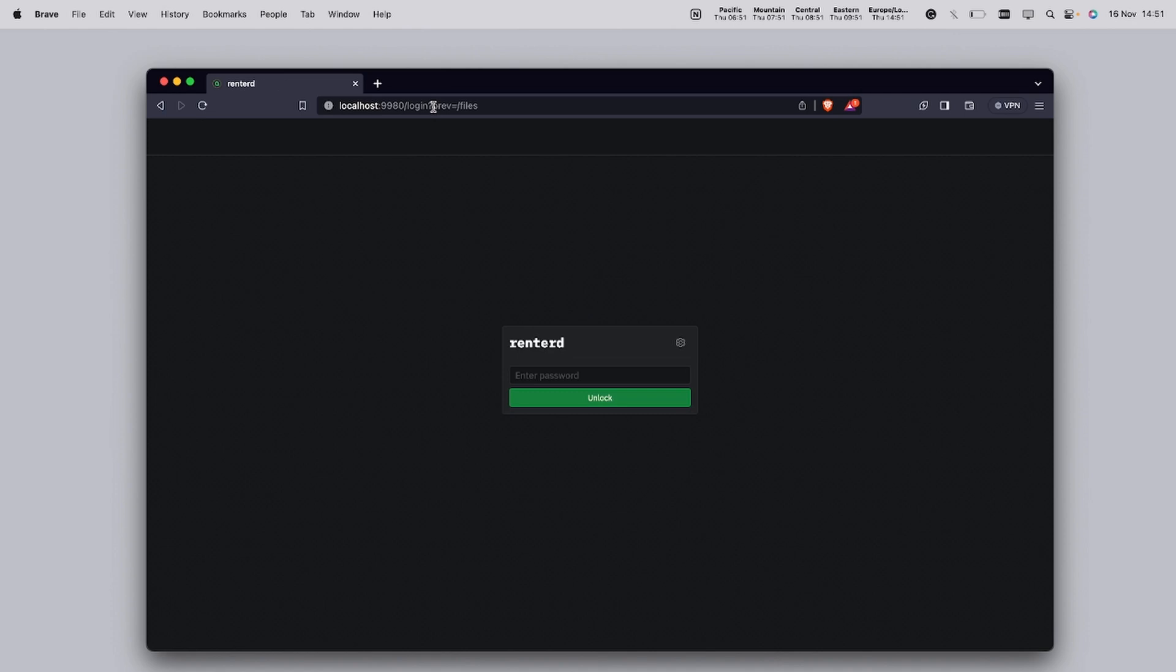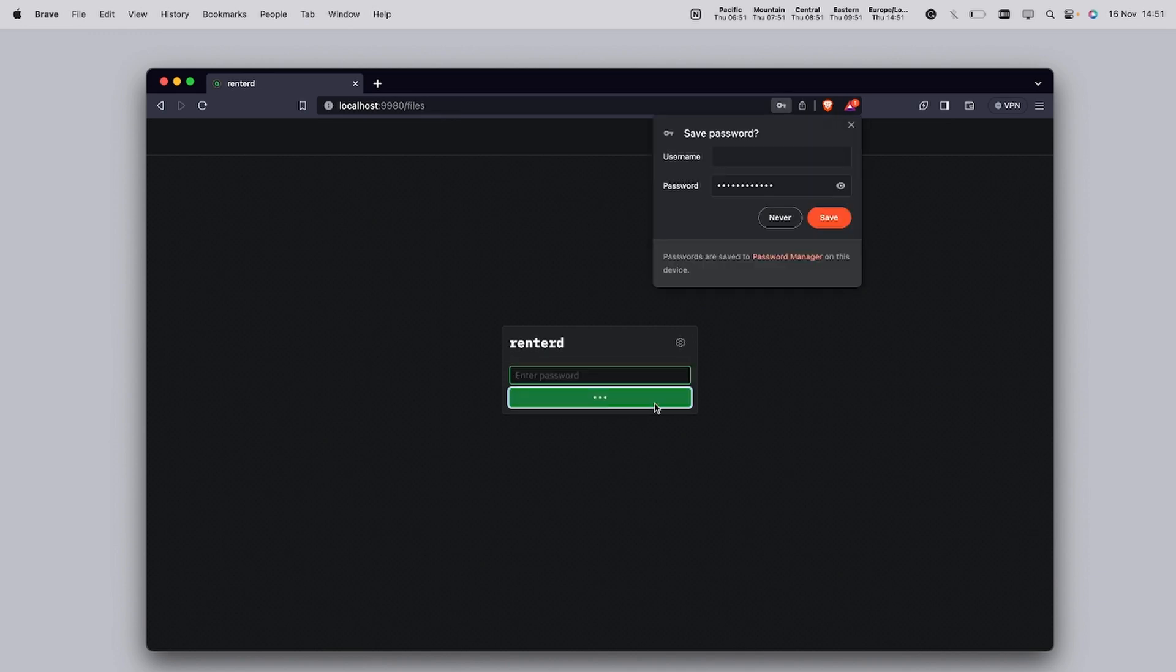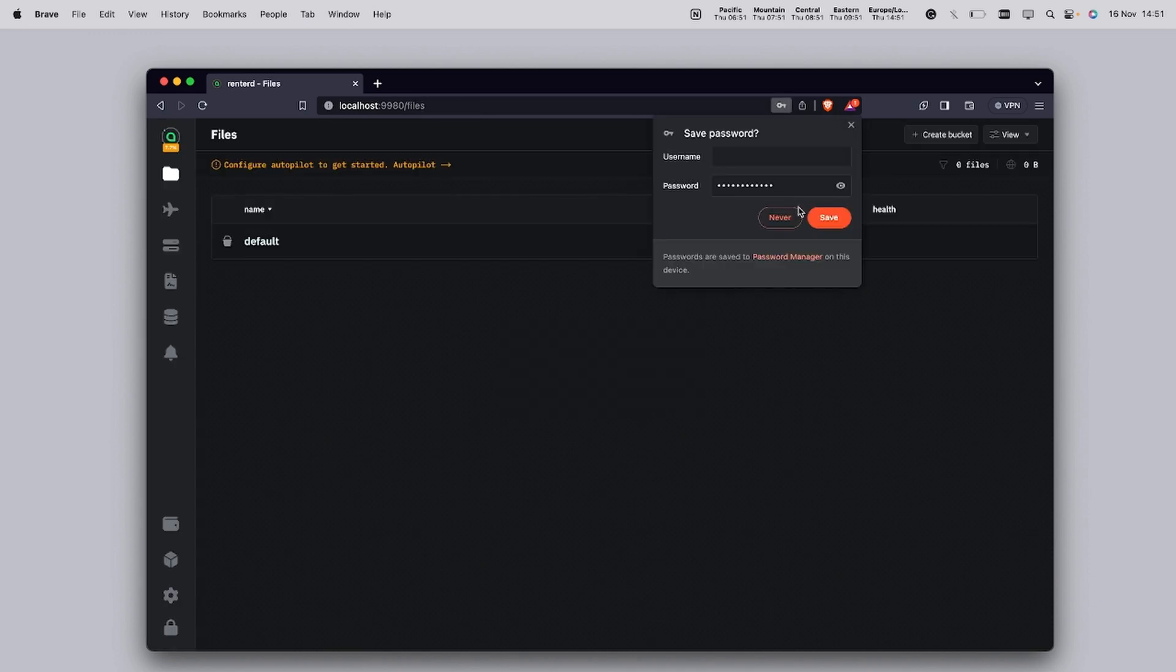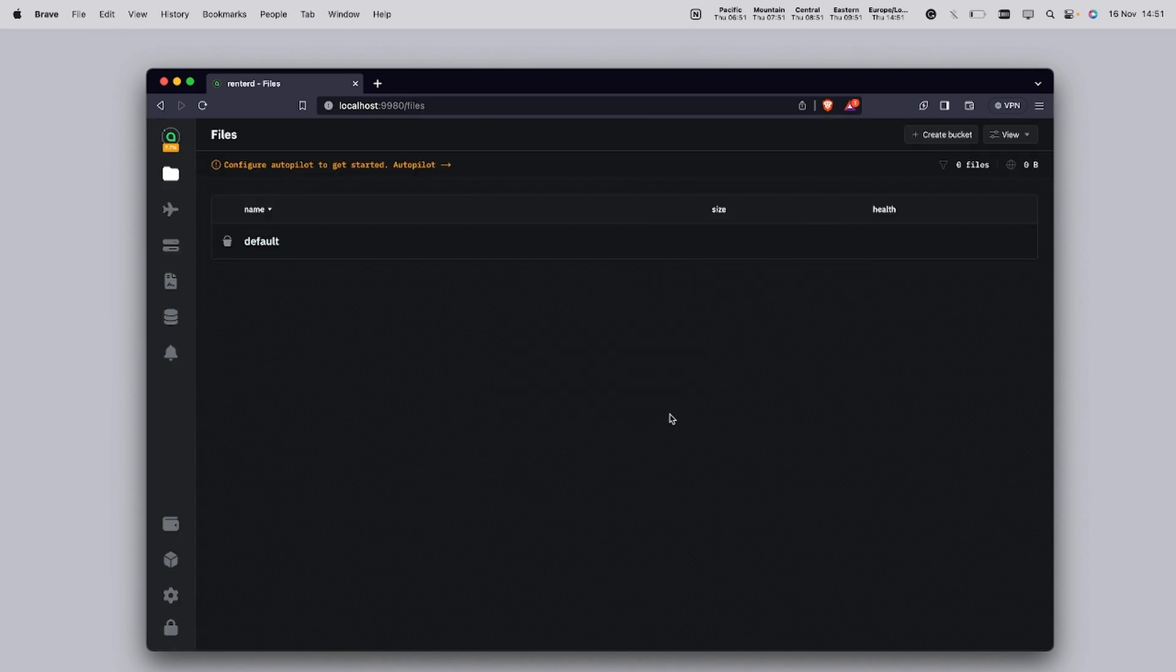Remember to keep the terminal window open where Rent2D is running. If you close it, Rent2D will stop. Once you're on the Rent2D UI login page, you'll be prompted to enter in your API password. This is the same password you set up earlier. Enter it to unlock and access Rent2D.